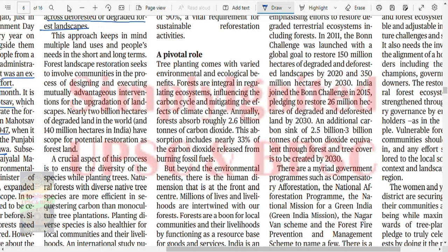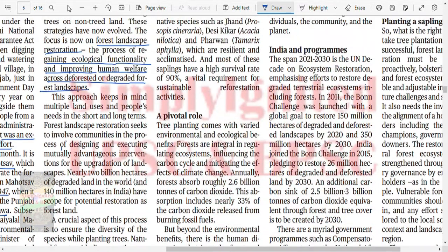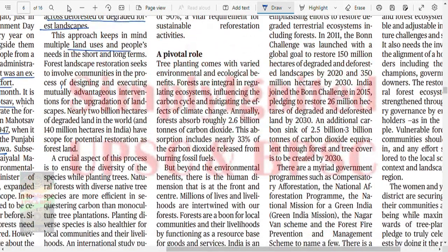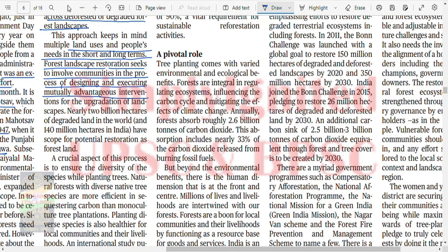This approach keeps in mind multiple land uses and people's needs in the short and long term. Forest Landscape Restoration seeks to involve communities in the process of designing and executing mutually advantageous interventions for the upgrading of landscapes. Mark my words — this is going to come in at least Paper 3 or Paper 1, meaning GS1 or GS3.